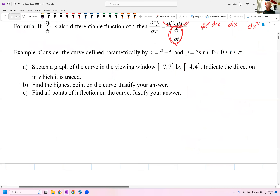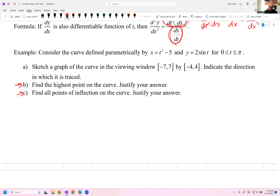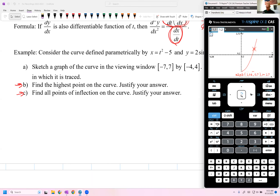Let's play those ideas forward. Consider the curve defined by x = t² − 5 and y = 2sin t, for t between 0 and π. We'll sketch the graph, find the highest point, and find all points of inflection. Let's go right to the calculator to do that graph.